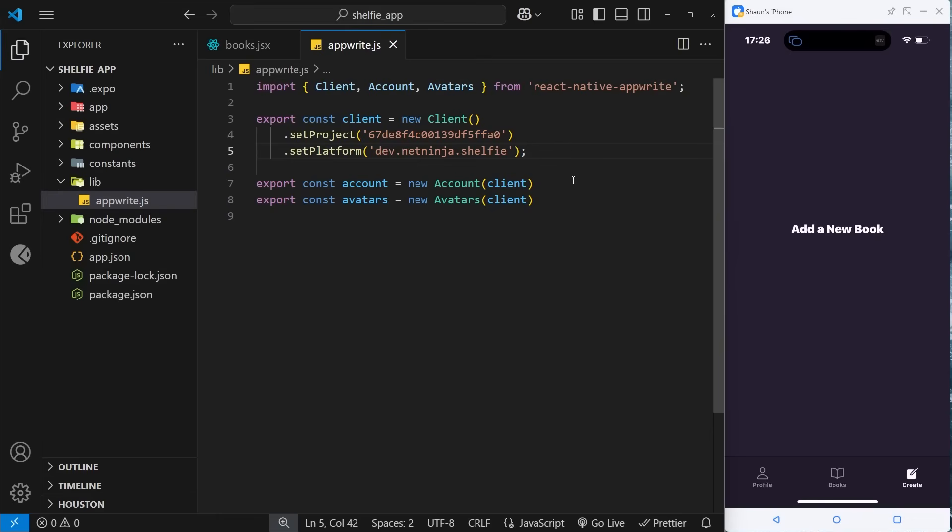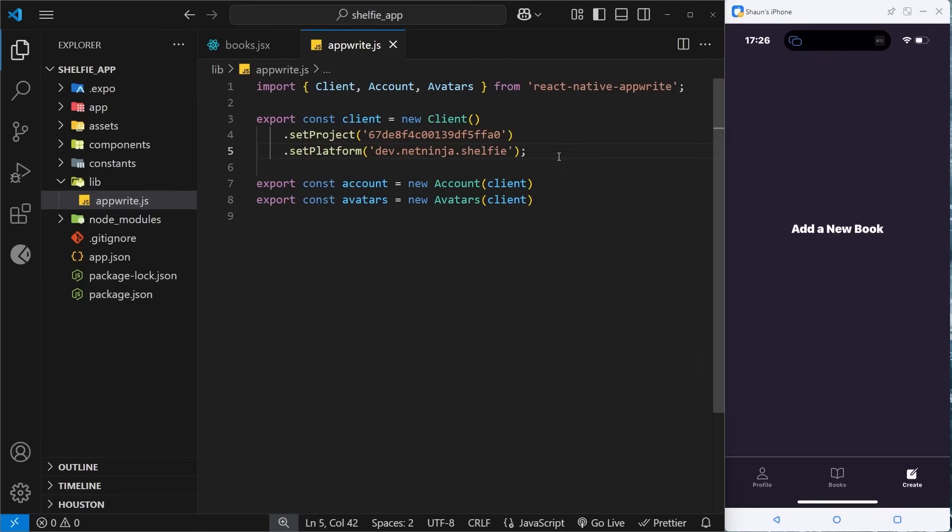All right, cool. So then my friends, now we have the project set up on the backend in Appwrite and we've got the project set up on the frontend. We've installed the Appwrite package and we have this file now, this setup file, so Appwrite knows which project to connect to.